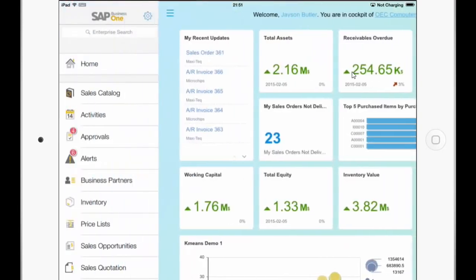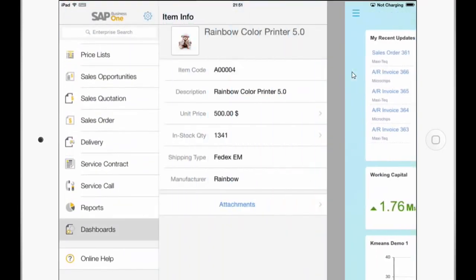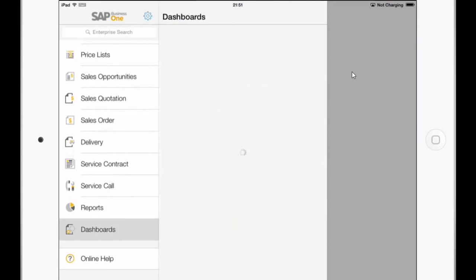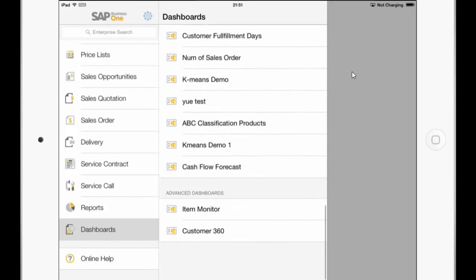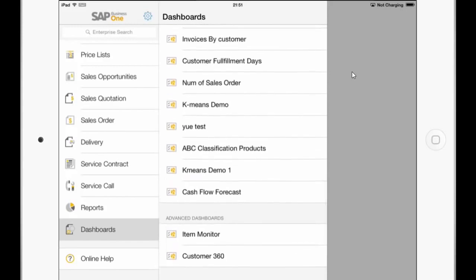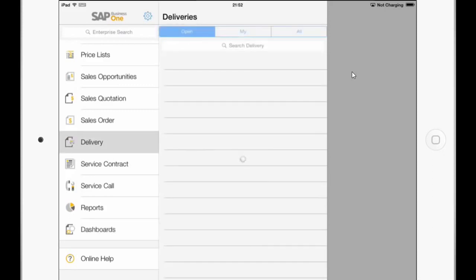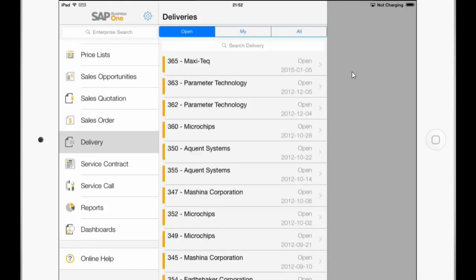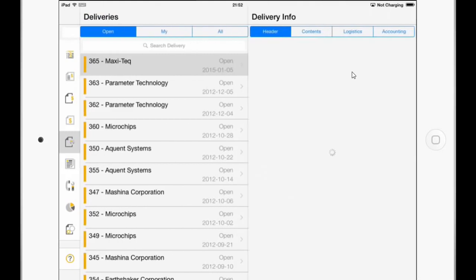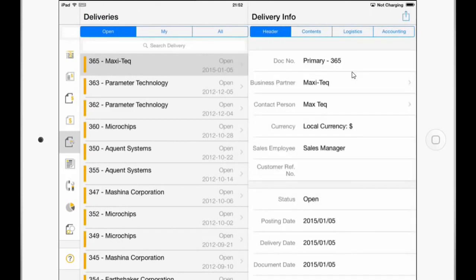I can also show you that in the dashboards module there is now a special section just for the advanced dashboards at the bottom of the list. So you can see two different advanced dashboards here. Let's go to the next new enhancement. So you can see in the module list the delivery now. The delivery sales documents are now available here for viewing the marketing documents.